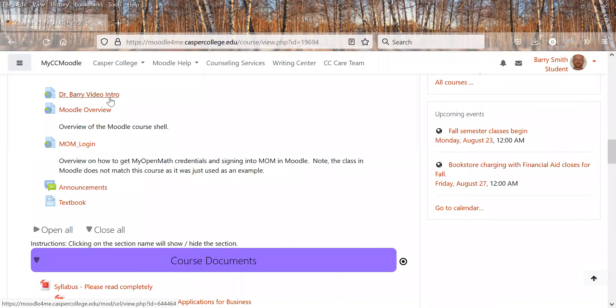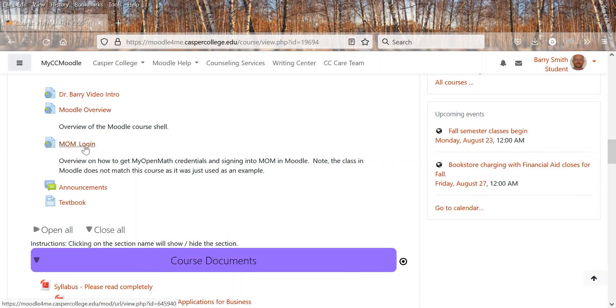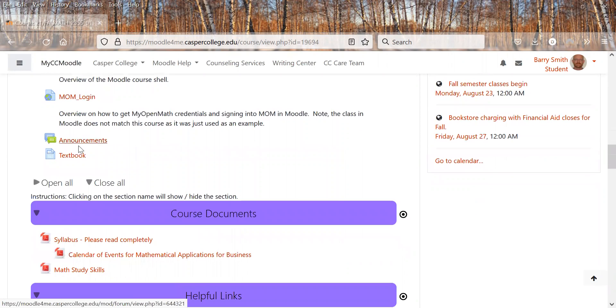There's a short intro video about myself. You're watching the Moodle overview. This is MOM login video. It shows you how to get the MyOpenMath login credentials so we can do the homework in MyOpenMath.